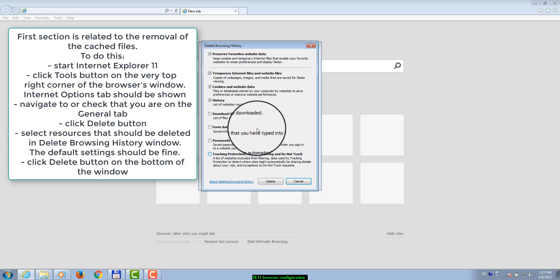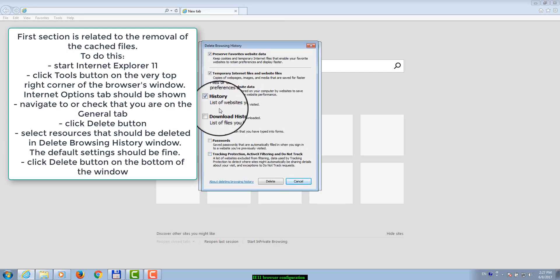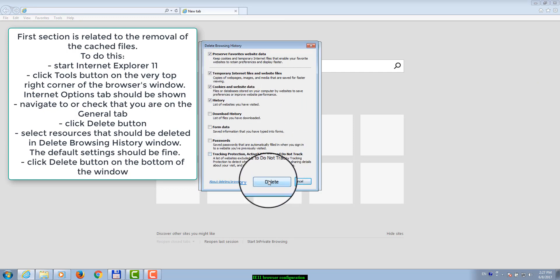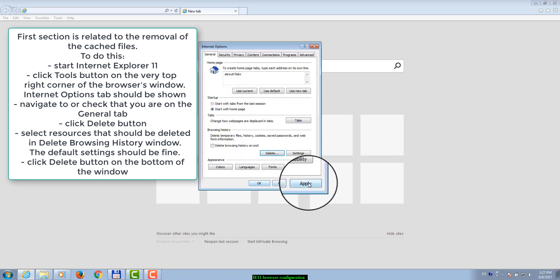Click Delete button, select resources that should be deleted in the Delete Browsing History window. The default settings should be fine. Click the Delete button on the bottom of the window.